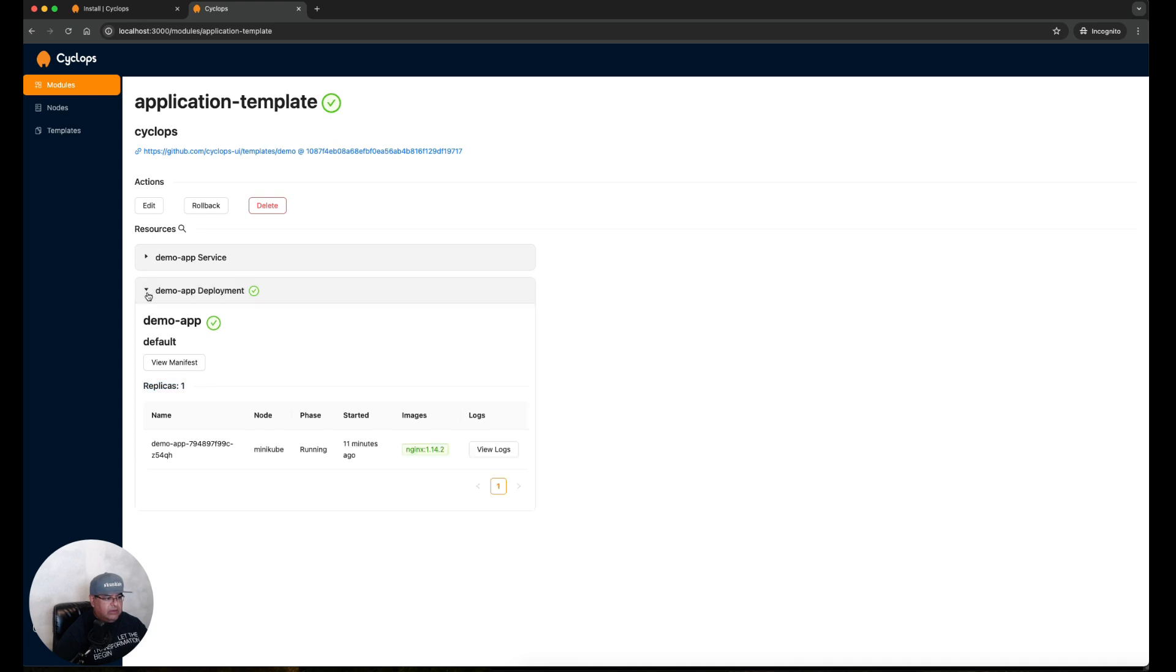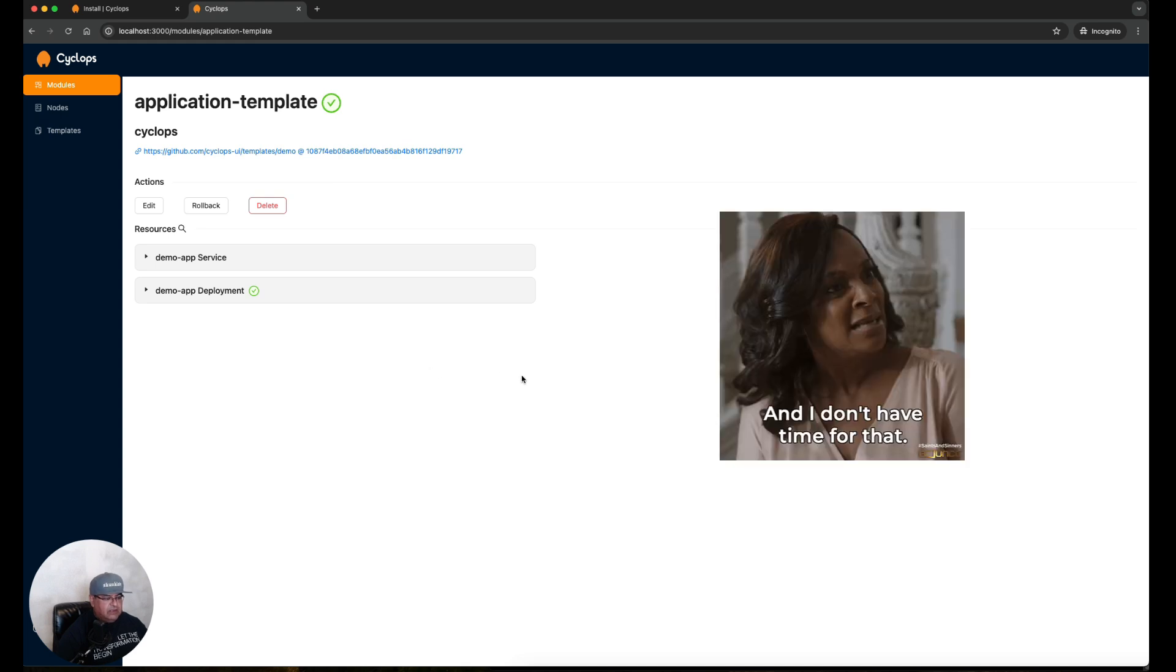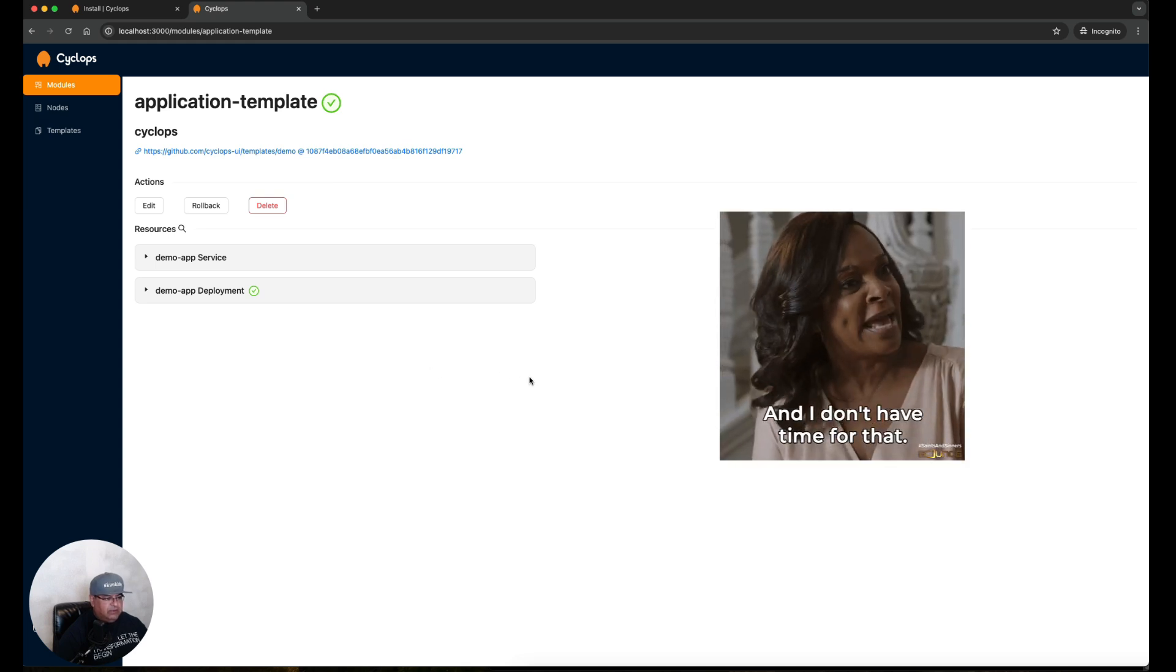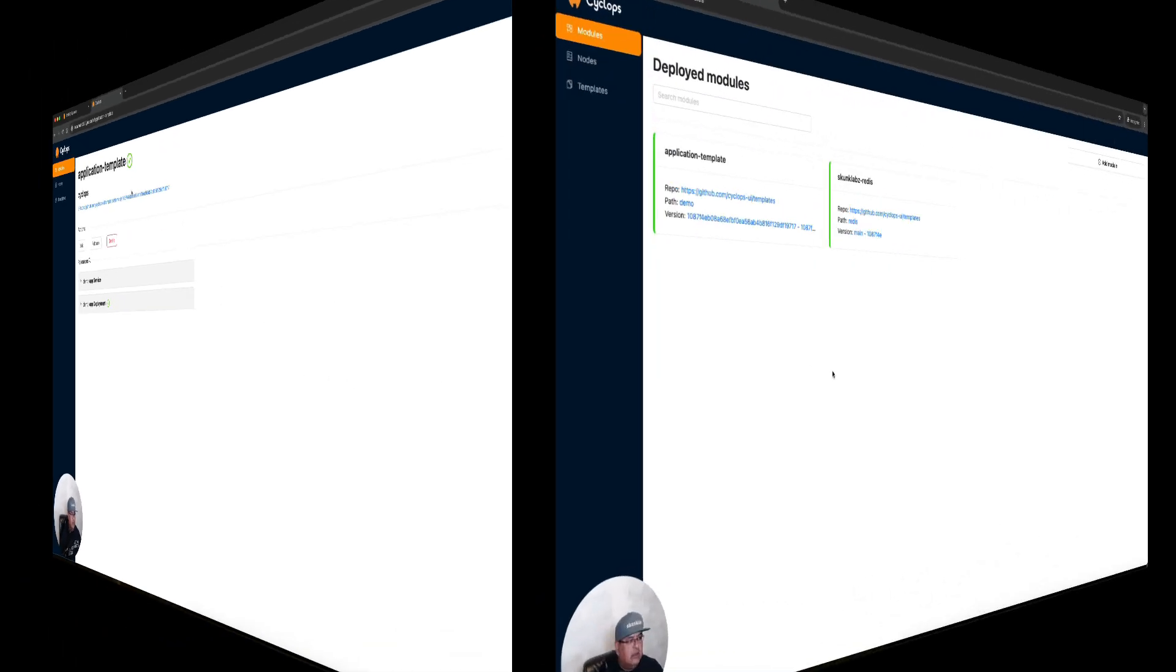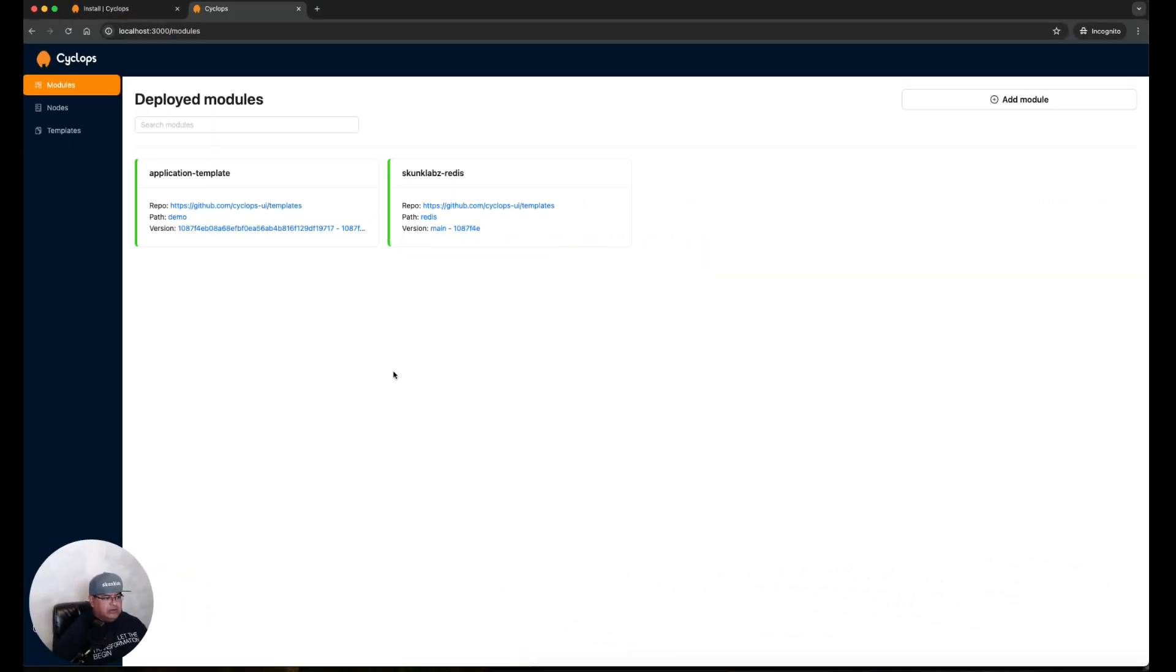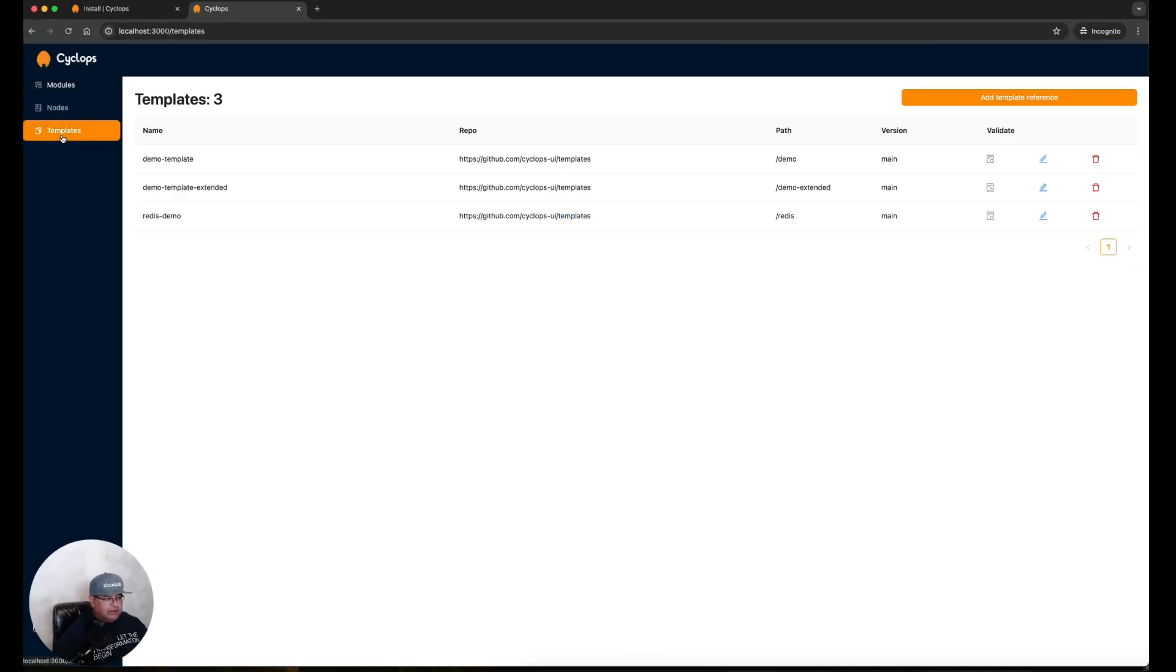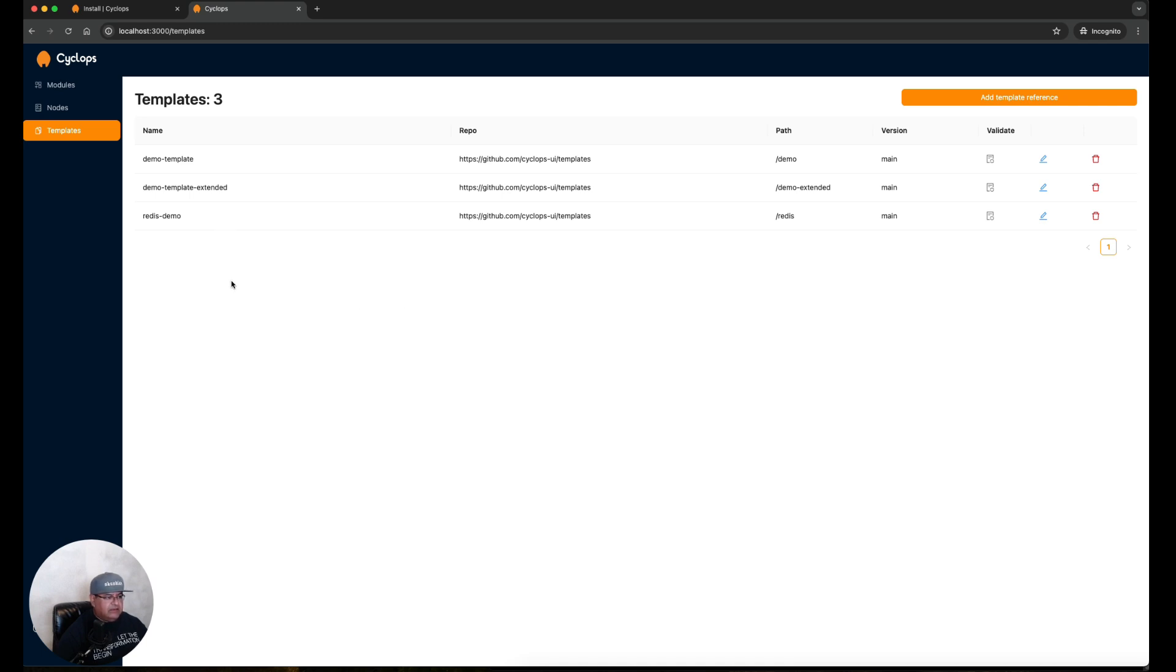This makes it easy for us to make changes and be able to roll back changes without having to be in the CLI, having to type in all the commands that are needed to do the same type of actions. Let's explore Templates now. I'm going to click Templates. These are the three templates that came with Cyclops that was part of the installation process.